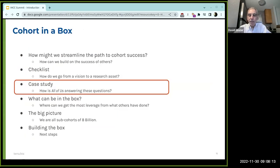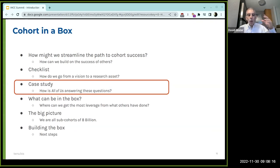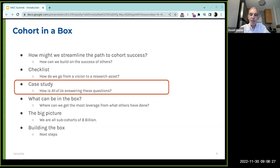We've just gone through, at a very abstract level, the kinds of things every cohort program has to answer. Shimon is now going to walk through how the All of Us Research Program is answering these questions — many have been addressed, some are ongoing.